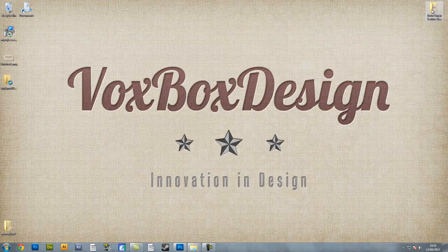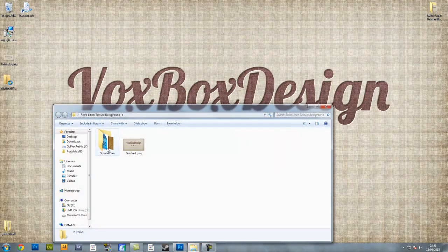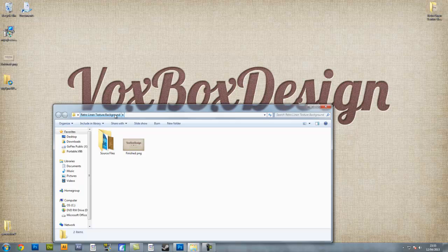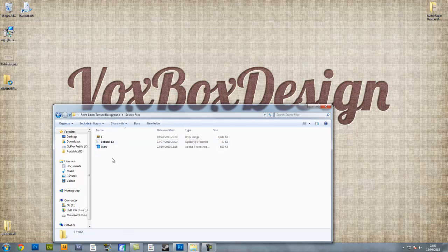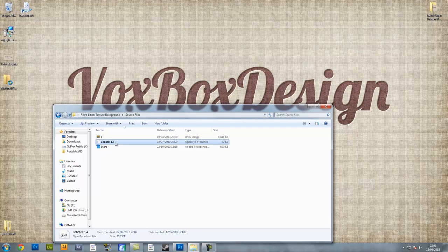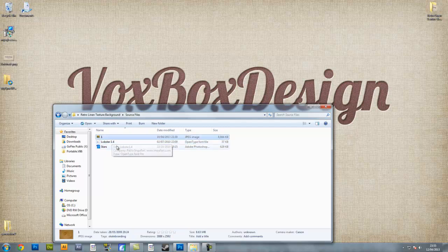In the description I've supplied you with a folder called Retro Linen Texture Background. It contains a finished PNG which we're going to create, and it also has source files. Inside the source files you'll see a Photoshop file called Stars, a font called Lobster 1.4, and a picture called 1.